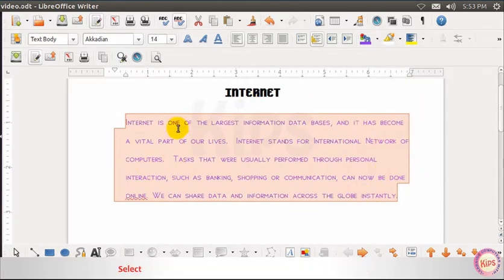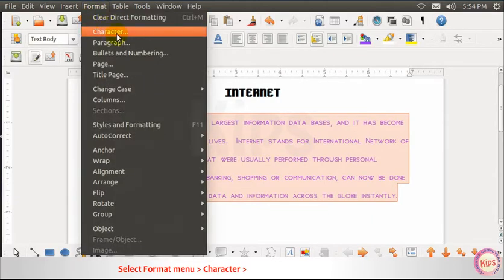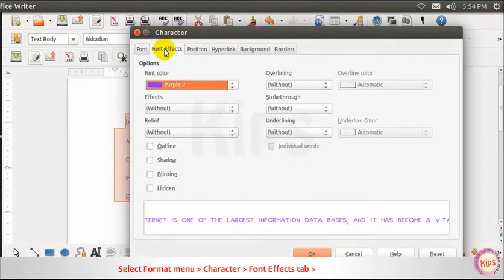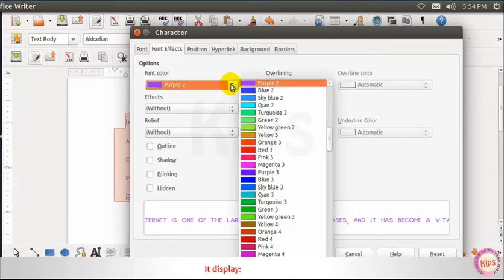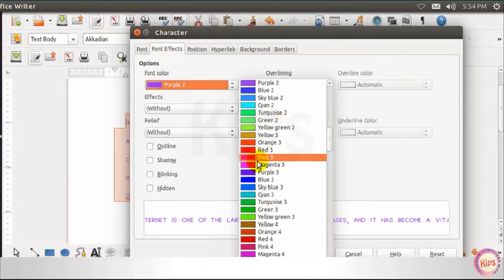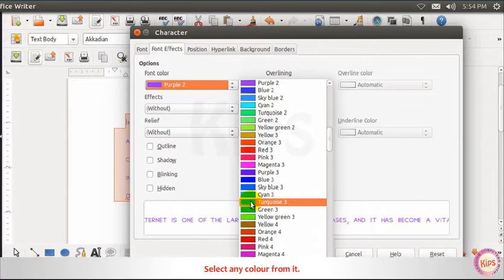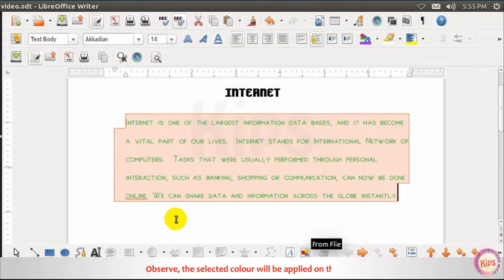Alternatively, select the Format menu, then go to Character, then go to the Font Effects tab, then go to the Font Color option — it displays the color list. Select any color from it. The selected color will be applied to the text.